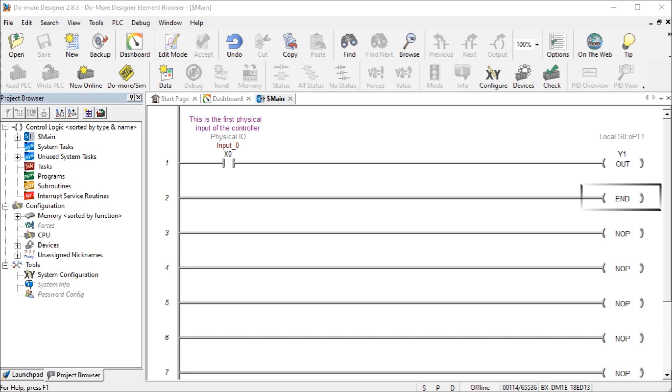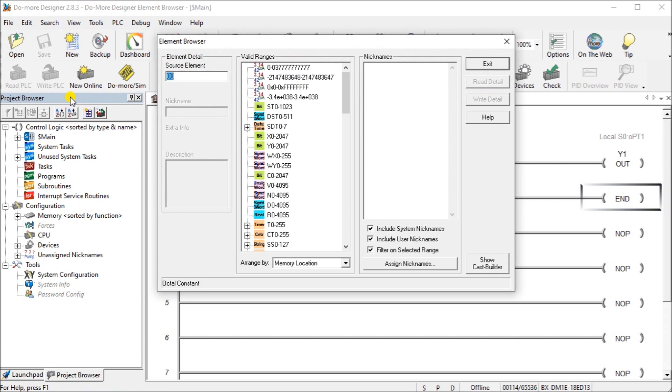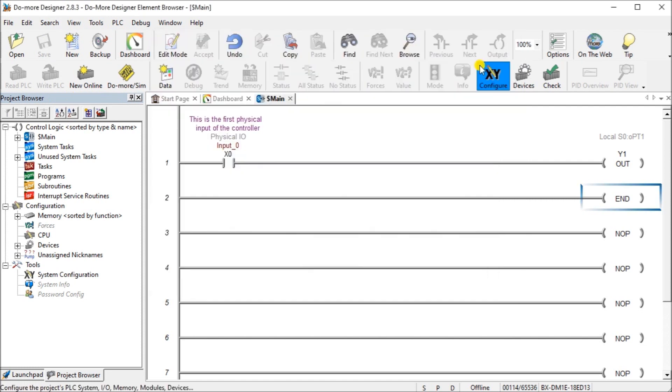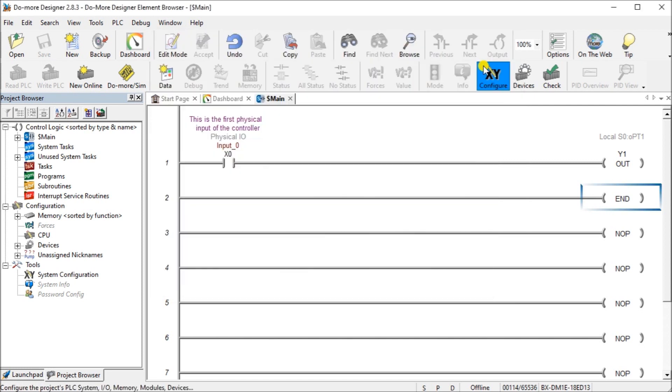Now calling up the Do More element browser is very easy. Use the main menu, search, and then element browser. You can also use F9 on your keyboard and it will call up the element browser for you as well.